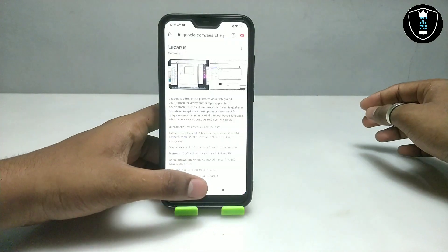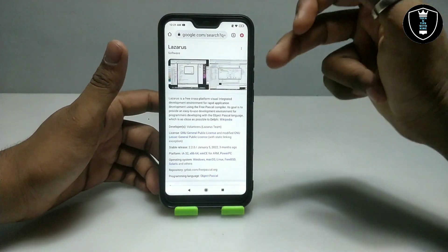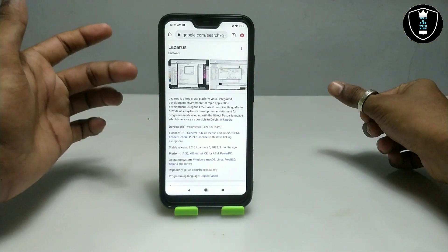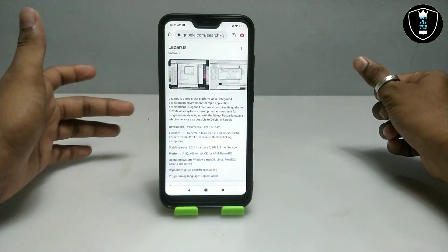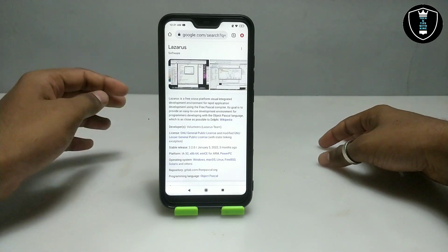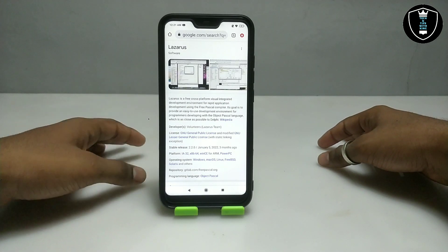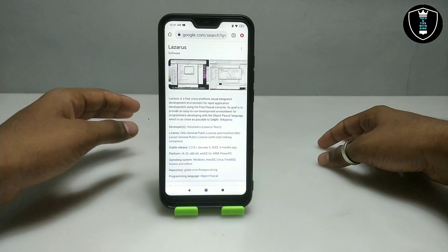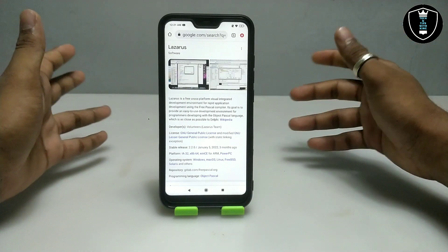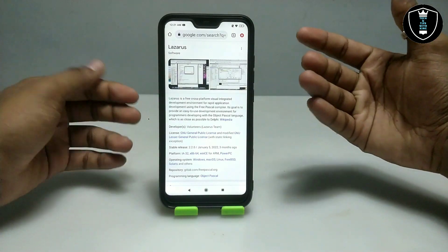Lazarus is basically a PC software. Let me show you the details of the Lazarus software. Lazarus is a free cross-platform visual integrated development environment for rapid application development using the Free Pascal compiler. There are a lot of details about the application on Google — you can check it out.